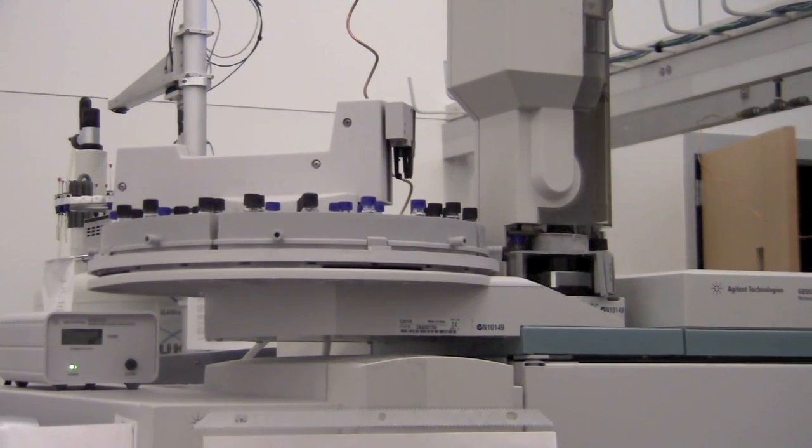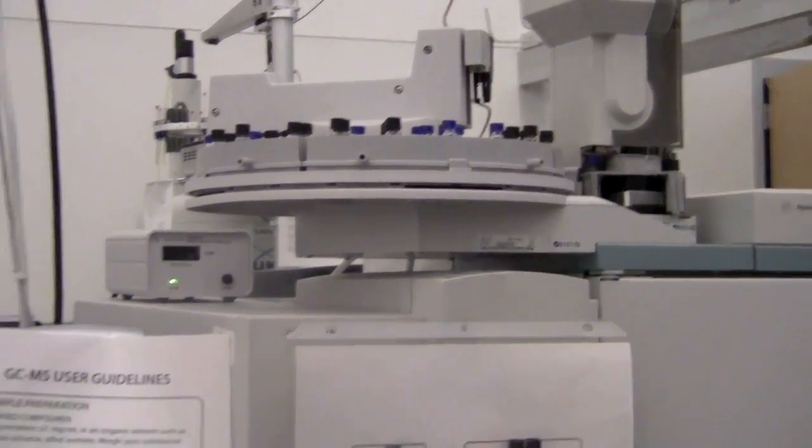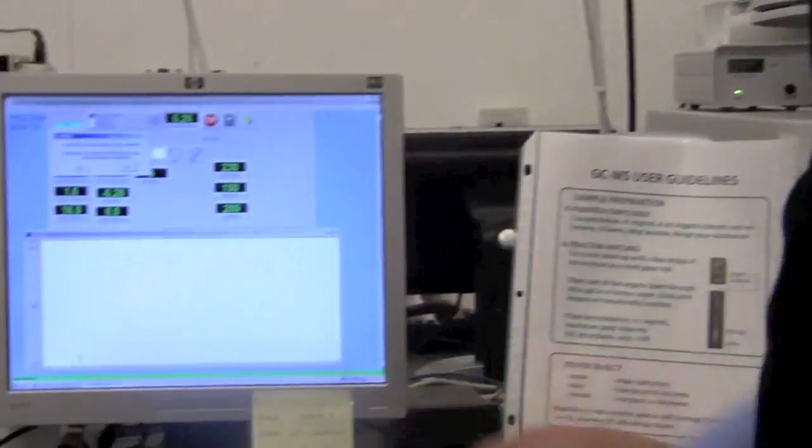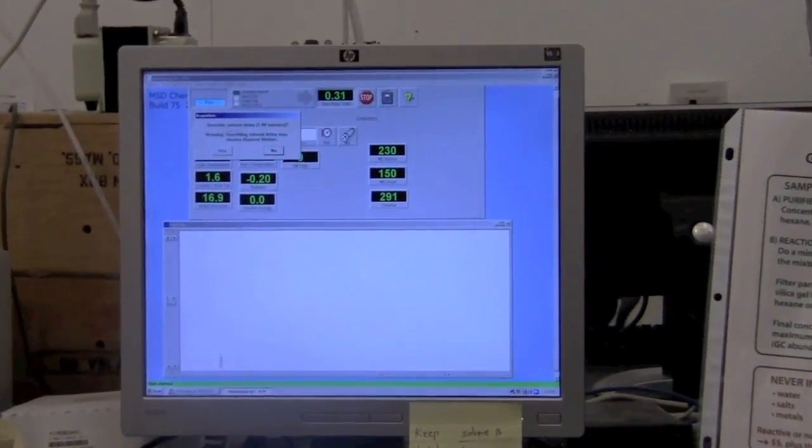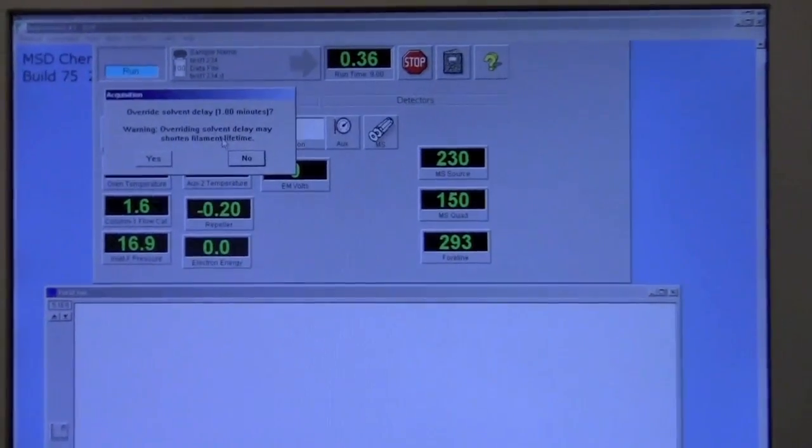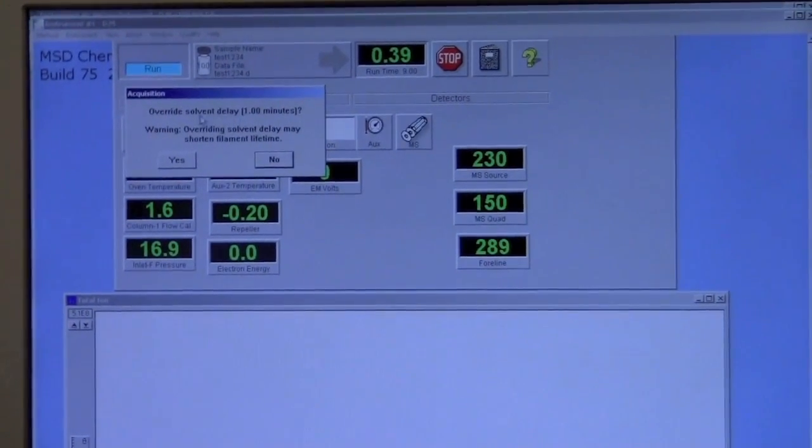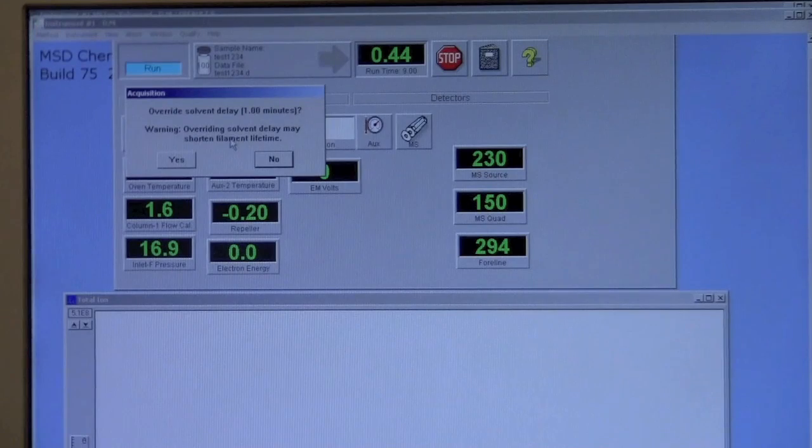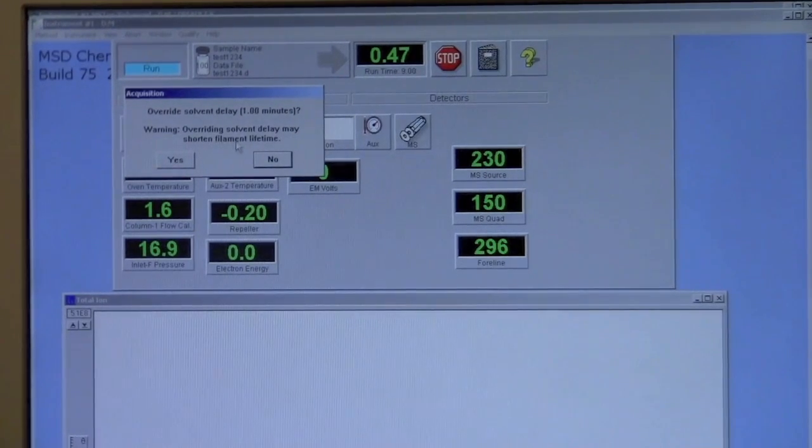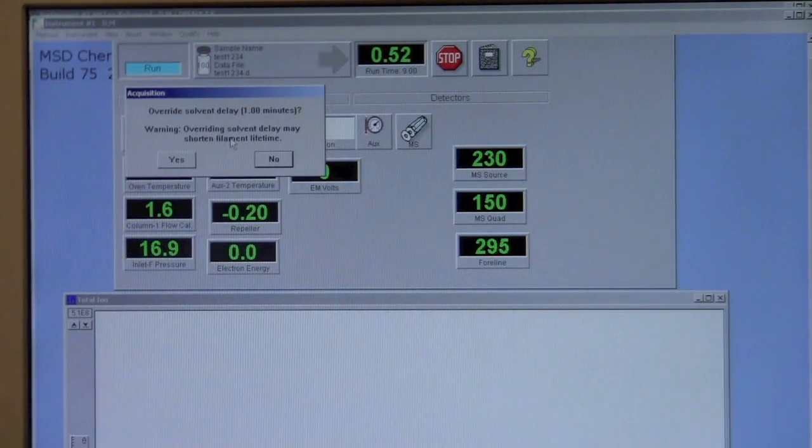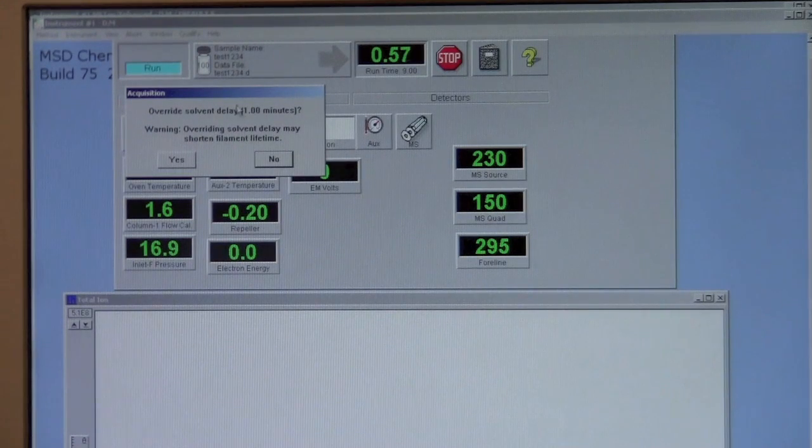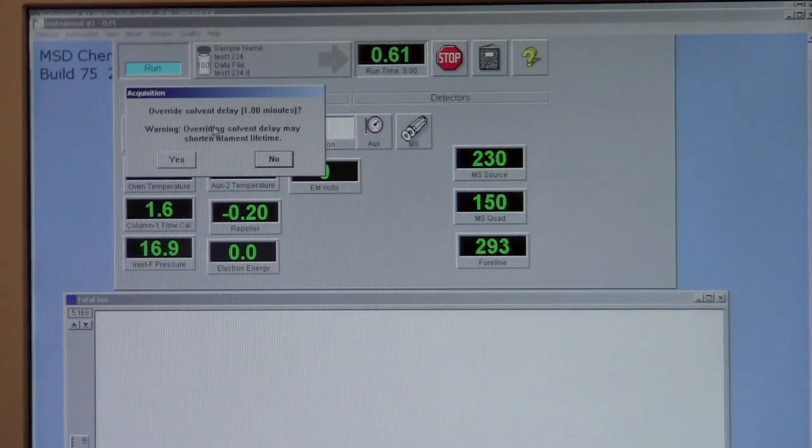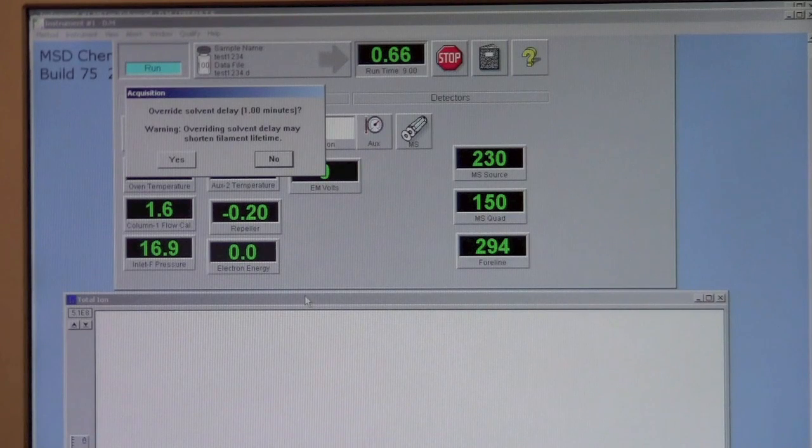Now, normally you do not need to wait for it to run, but one thing, if you have a particularly low molecular weight compound, you could override the solvent delay. Typically, the mass spectrometer will delay a period of time before turning on so that it does not shorten the lifetime of the mass spec filament. If you do this, it will shorten the lifetime, and it's not a good thing to do unless you really need to. So normally we just leave this alone and it's fine.